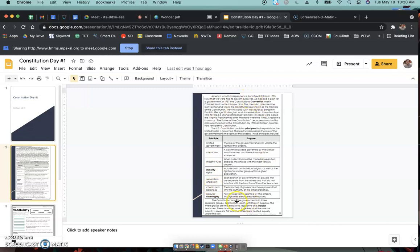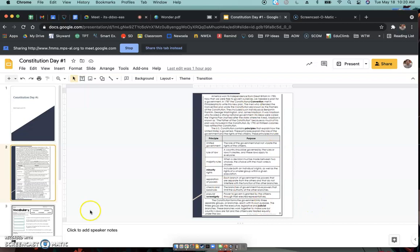Some things about history. Some very important vocabulary words. Those are in bold here. So Convention, Principles, Minority, Sovereignty, and Judicial. Okay, so that's what I want you to read first.